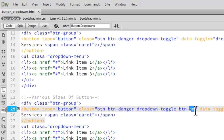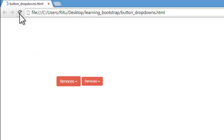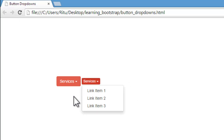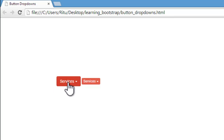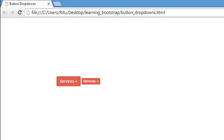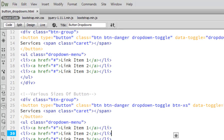Now let's make it extra small. Let's save and refresh — now we have an extra small button. Now let's have a split button, that is, we will have a split between the arrow and 'Services'. There will be two buttons: one for the arrow and one for the services. So let's go to the source code.